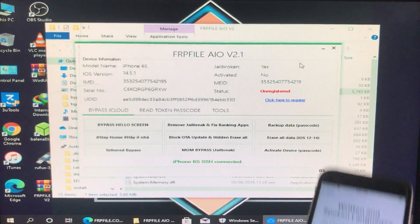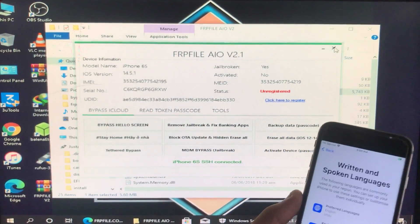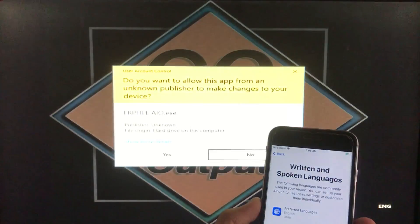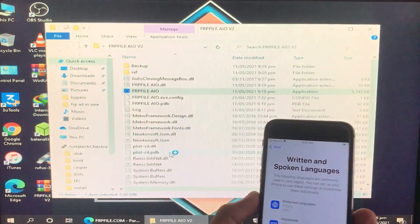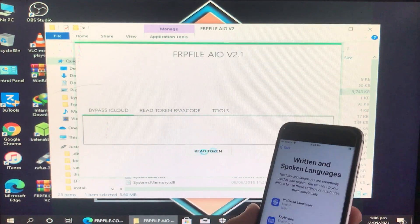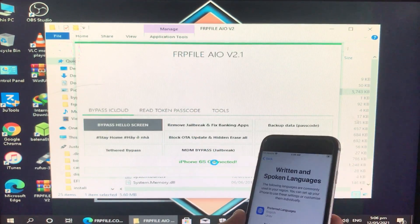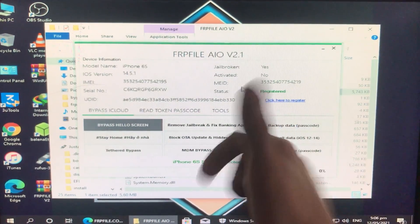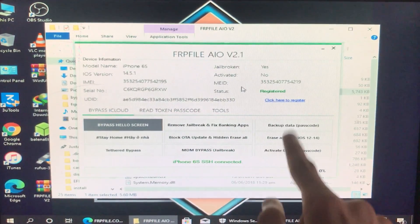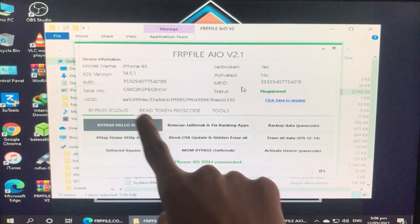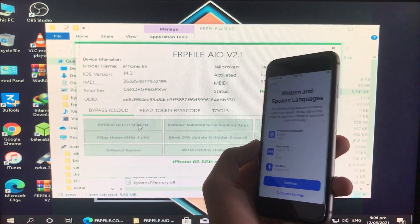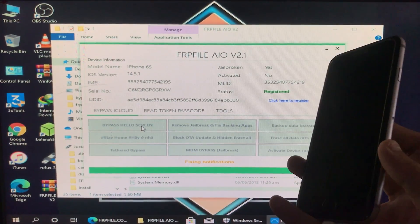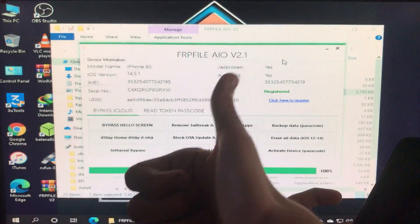Now we are going to close this tool and open it once again. After opening it again, it will show that my iPhone is successfully registered. Now we are going to click on the first option, which is Bypass Hello Screen, and wait for it to complete.